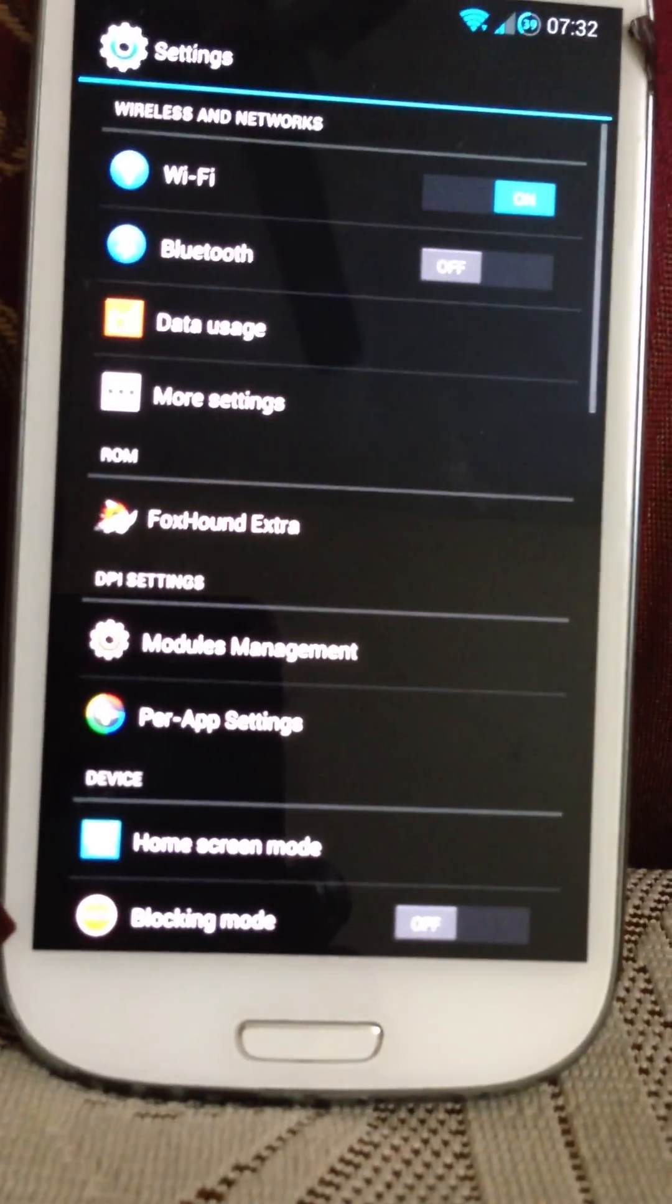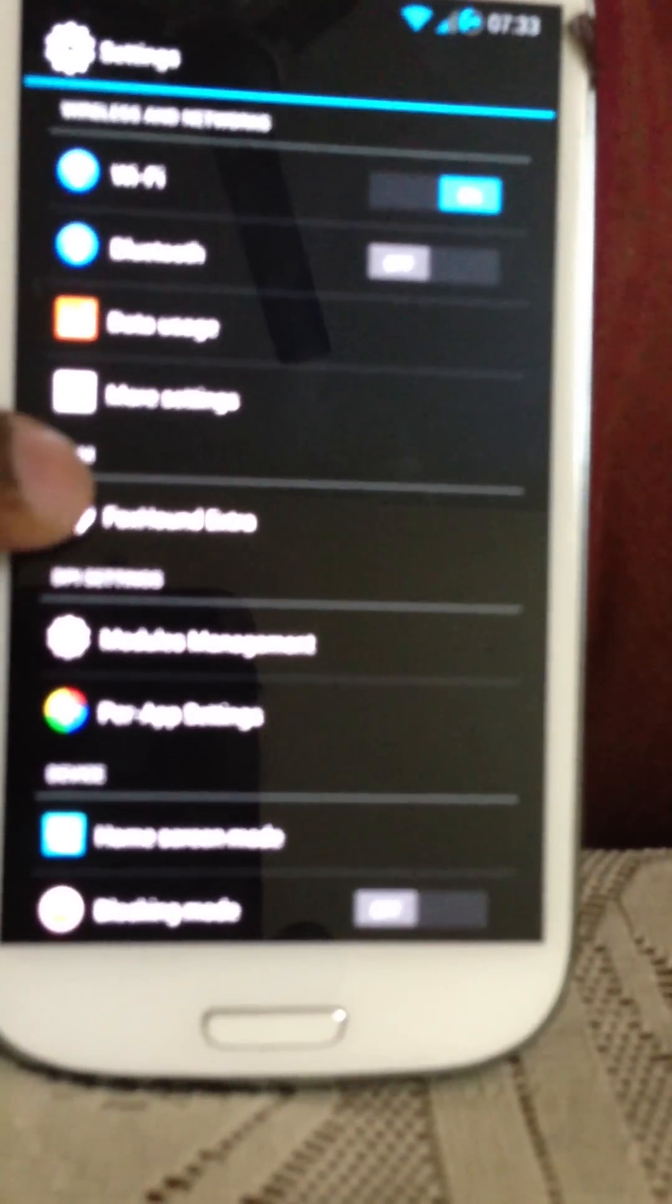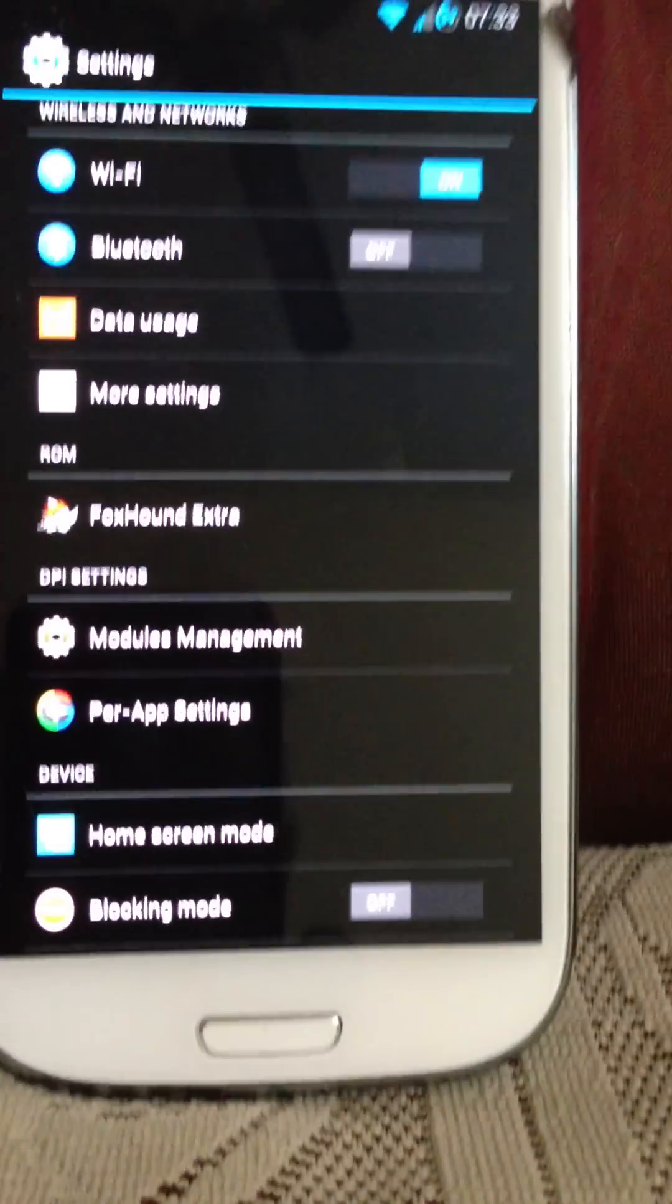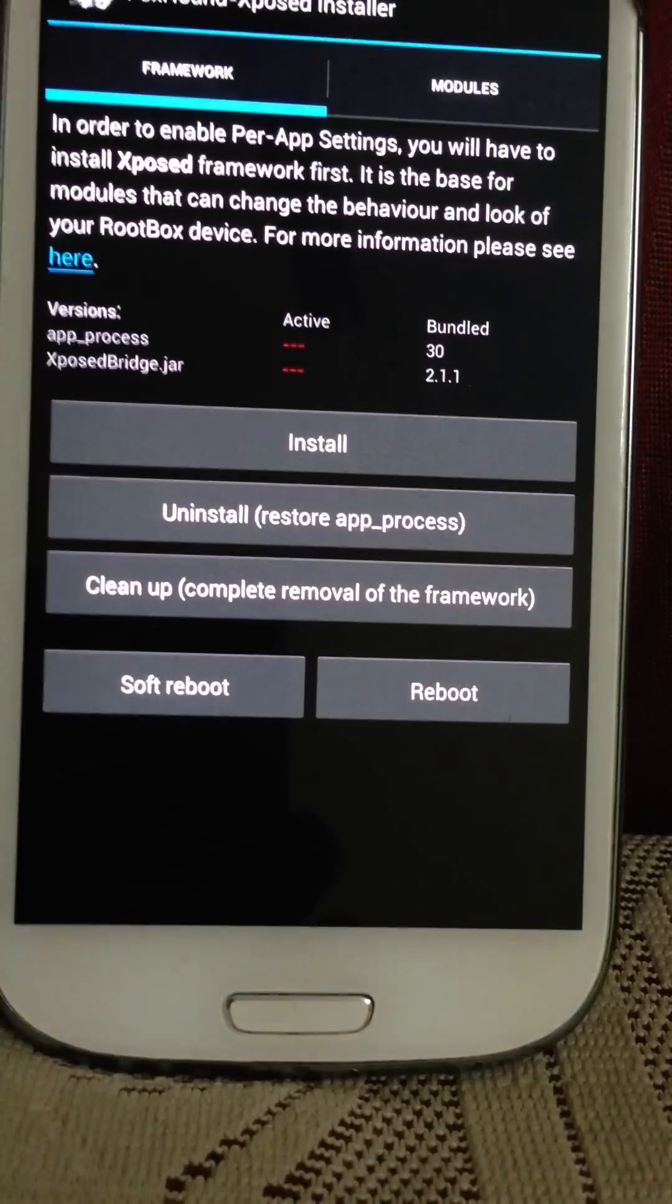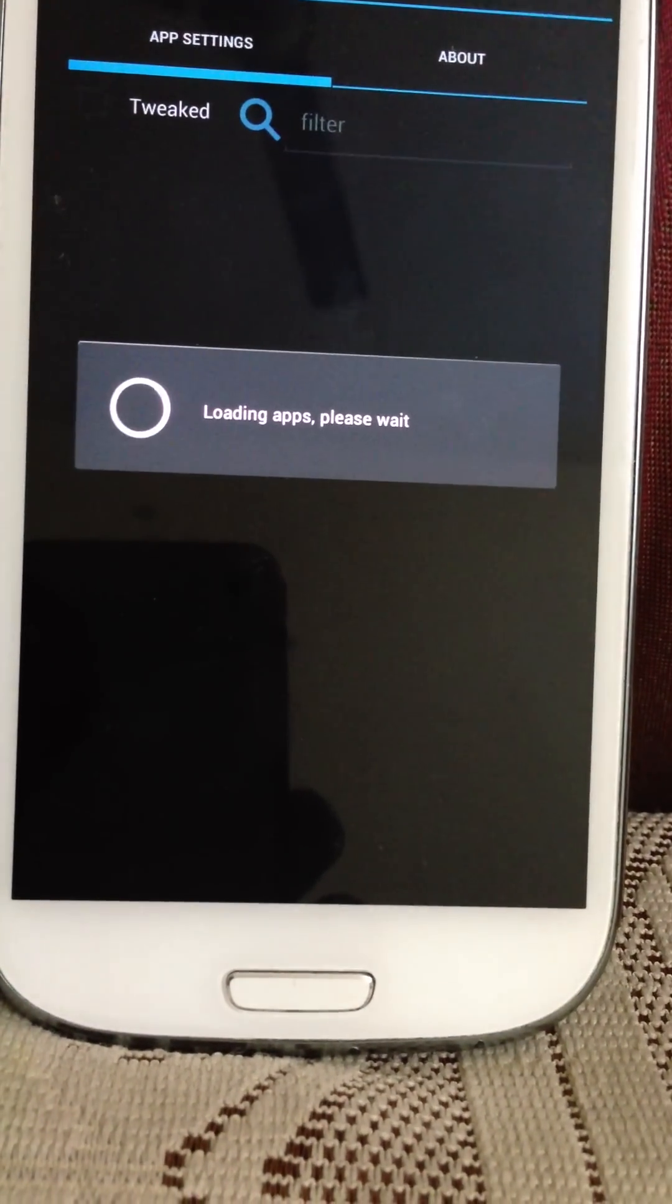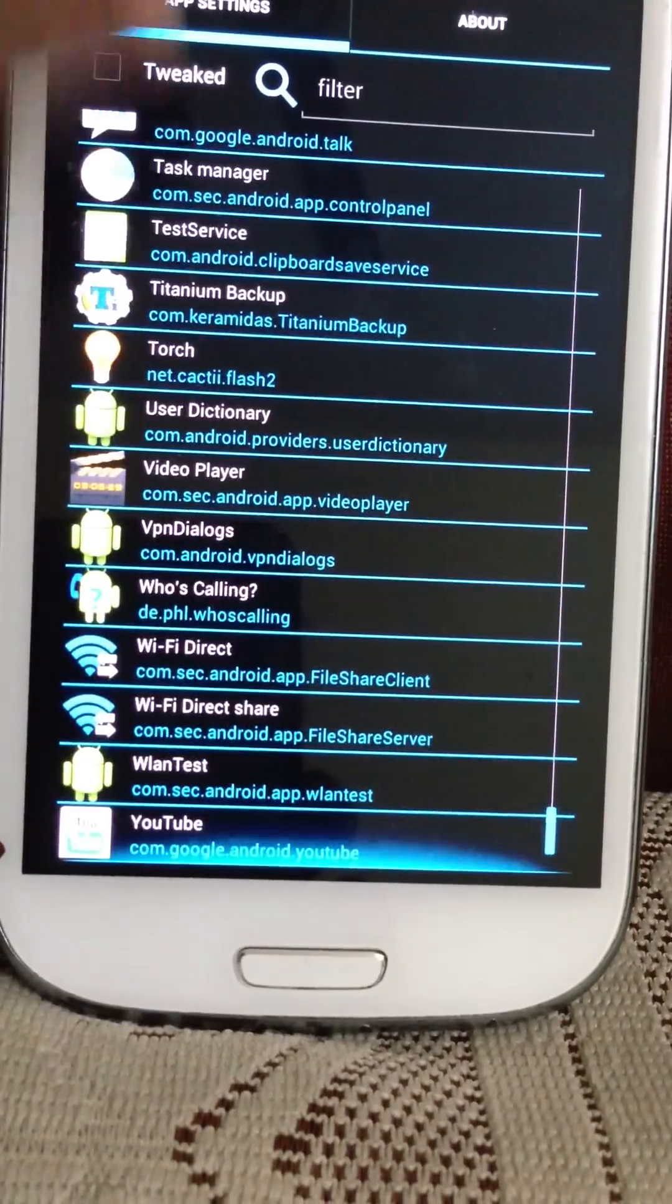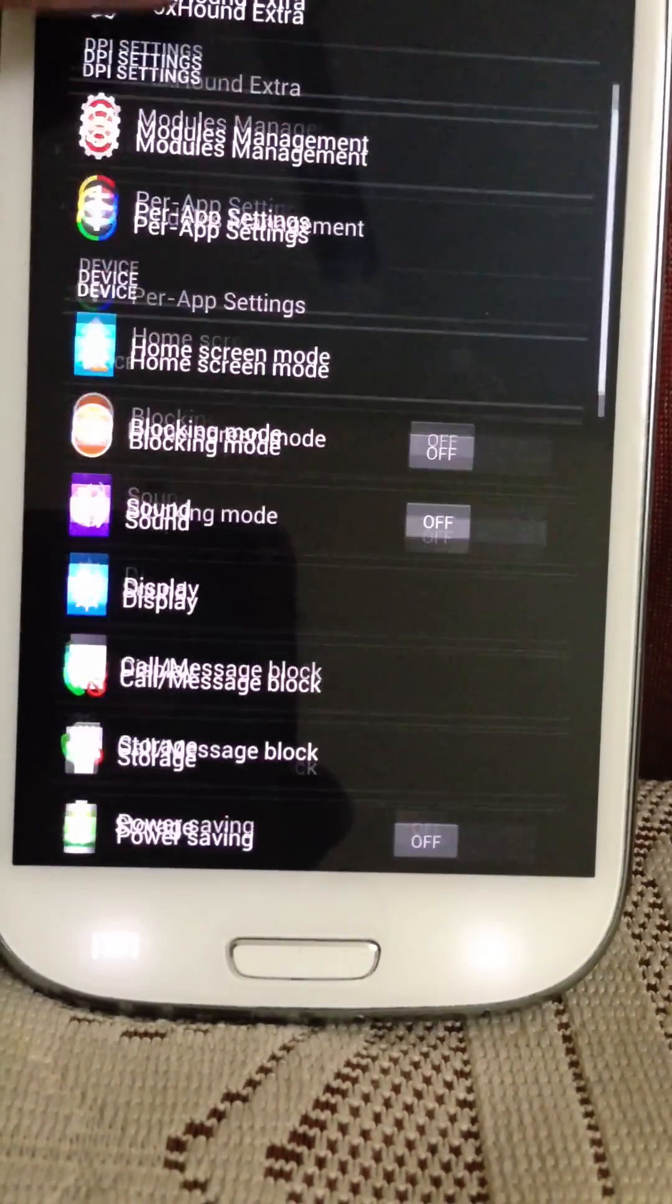Going to the settings, here are the changes between this ROM and others I've noticed. This is new - the DPI settings. Module management, I don't know what this is. And this per account setting, I don't know what this is either. Maybe it's to control applications directly. I have no idea how to use it.